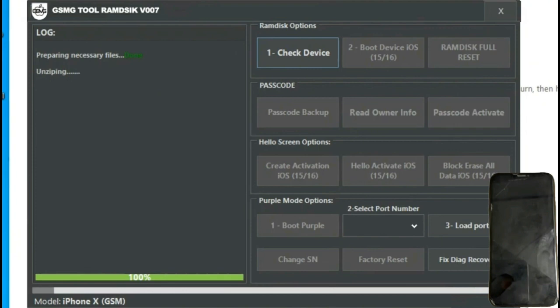We'll wait for it to load, and we'll see the unlocking process of our iPhone begin. Once finished, we press the RAM Disk Full Reset button, confirm and see a pop-up indicating success.